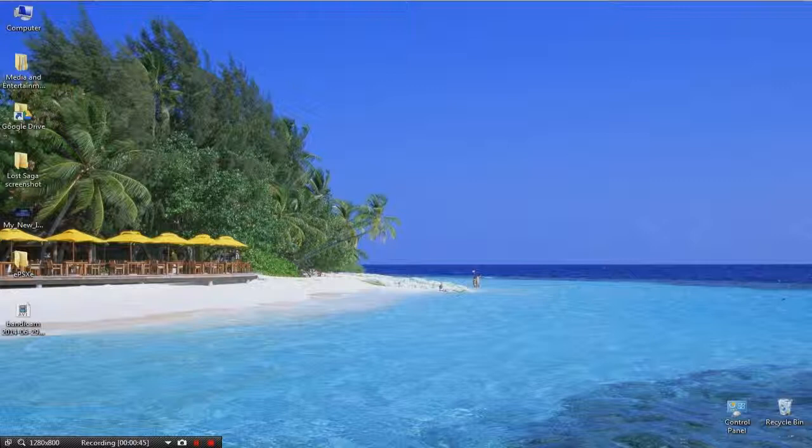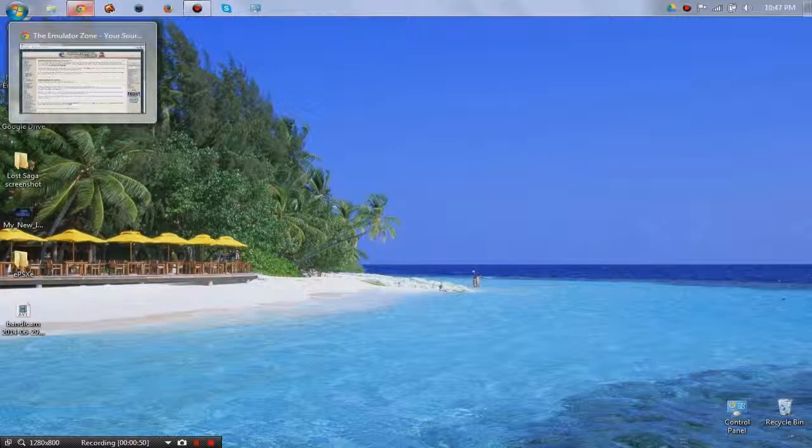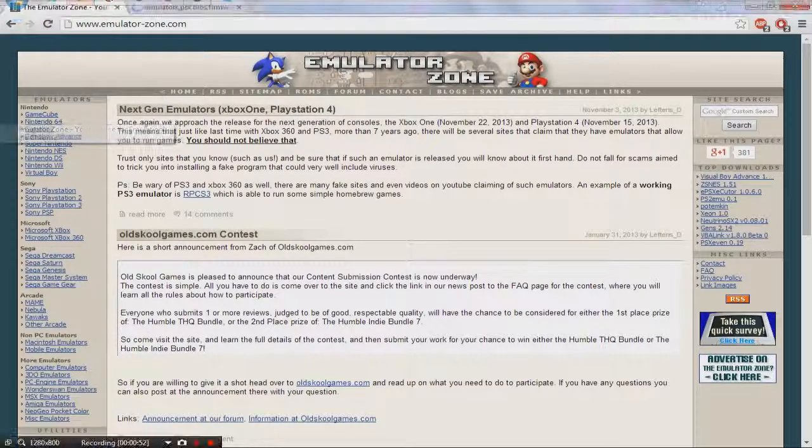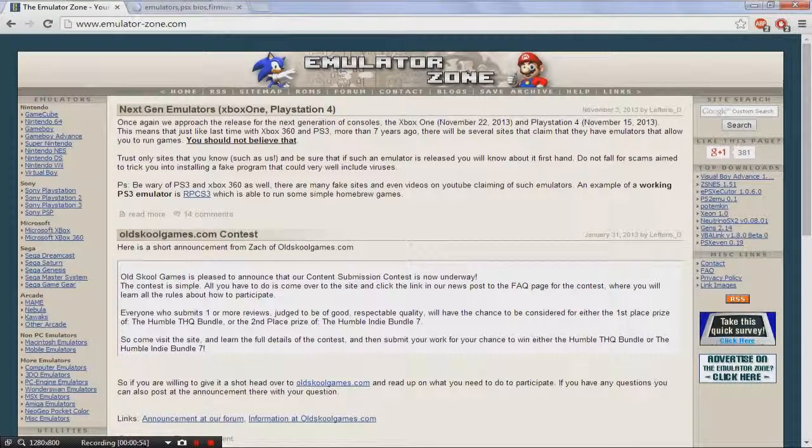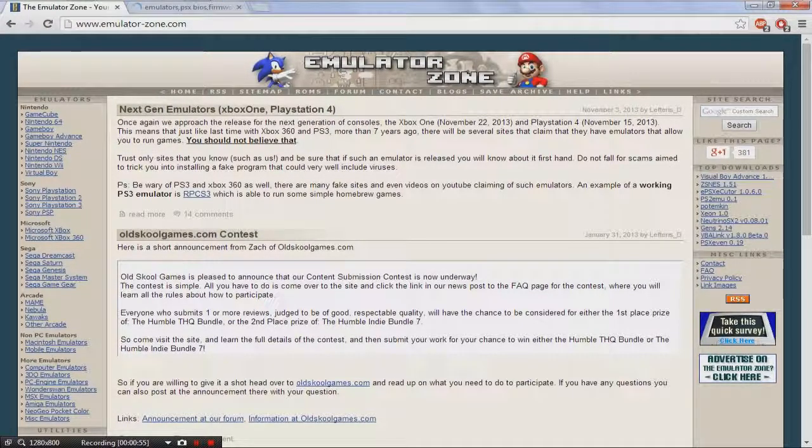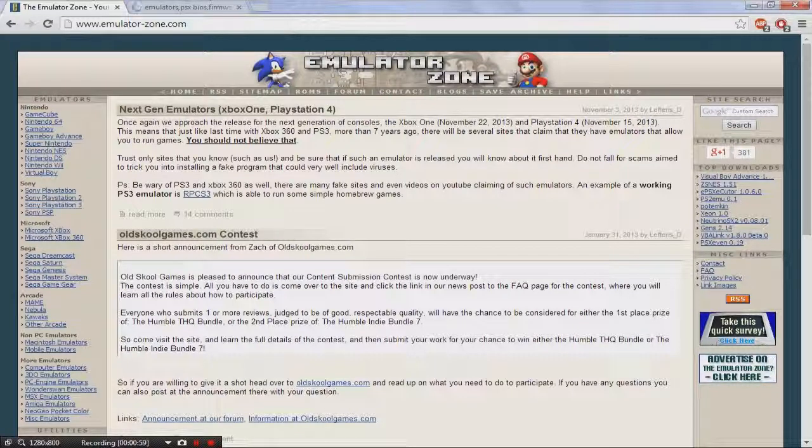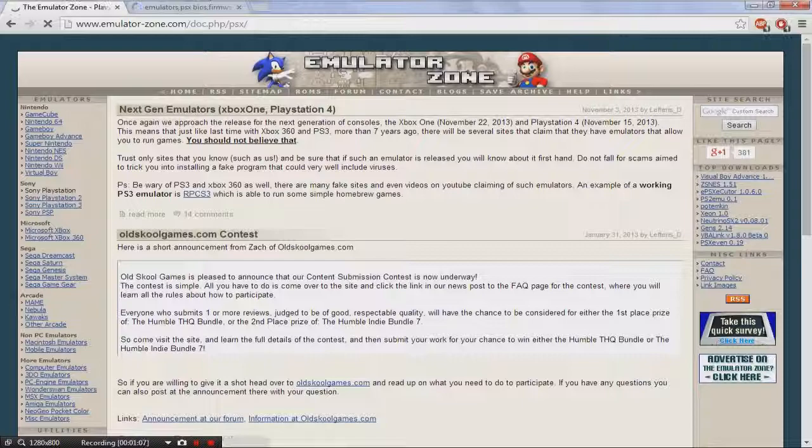The first thing you want to do is go to a website called TheEmulatorZone.com. It's where I get all the emulators for when I want to play old games. So the first thing you want to do is click right here on the left corner, on the Sony, click Sony PlayStation. So that's what we're doing today.